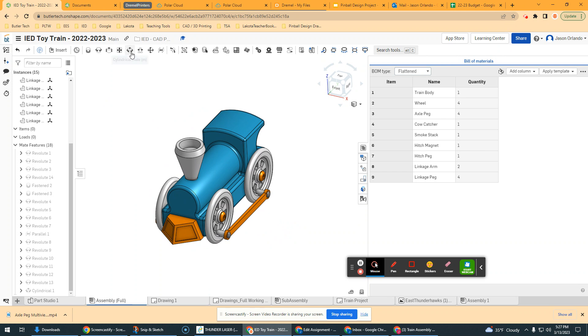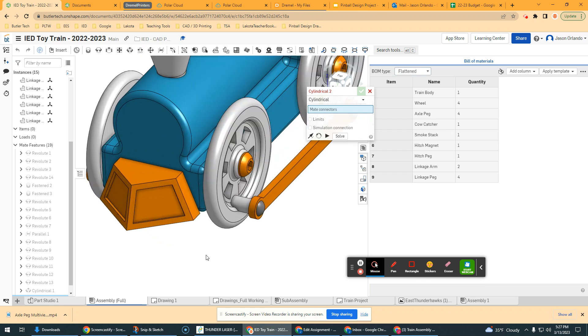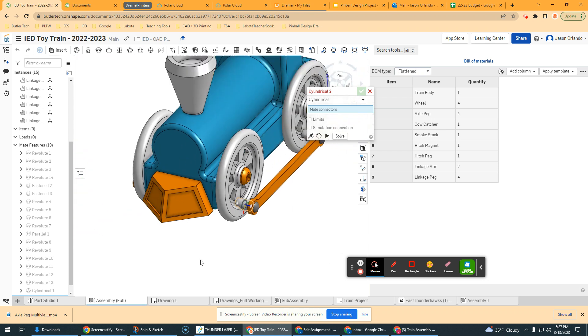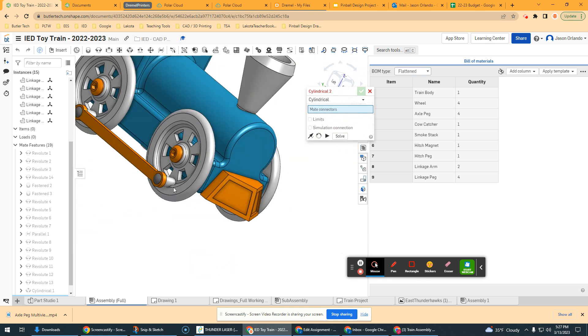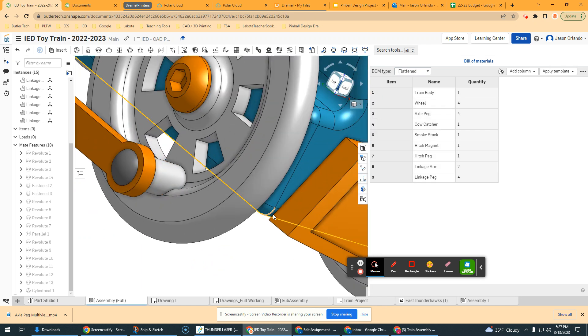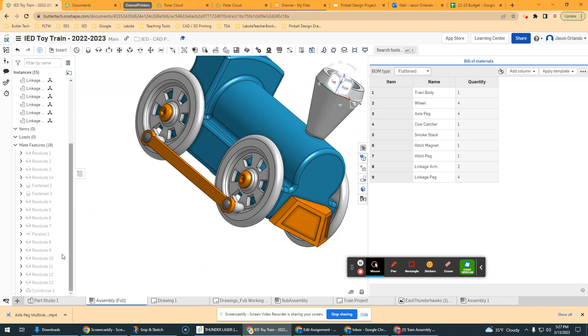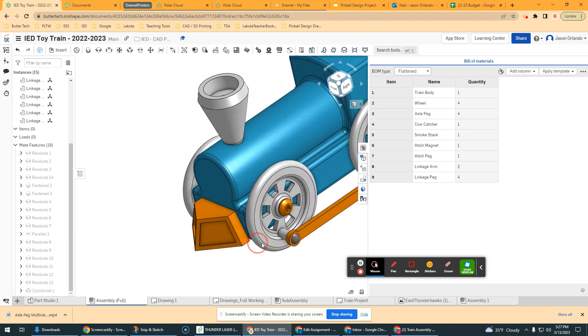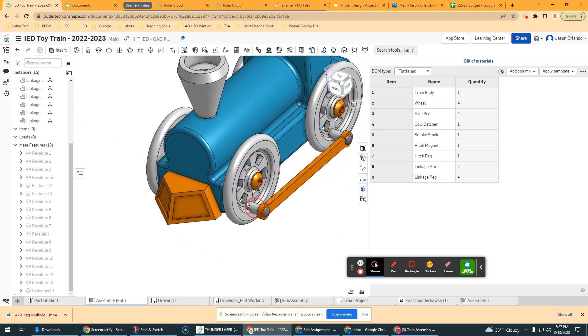And to do that, I used the cylindrical mate right here. So I turned that one on and pretty much just got the mate connector right here in the middle of the tab and the mate connector in the middle of that tab. And that's all I did. And so that was my last constraint.